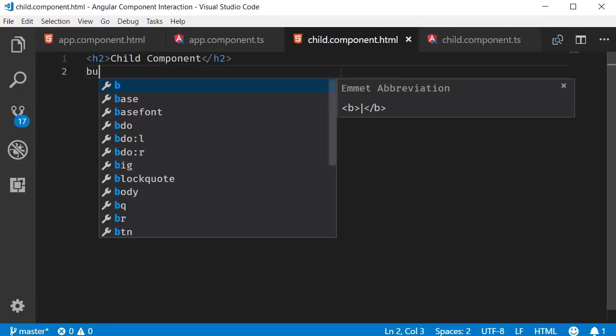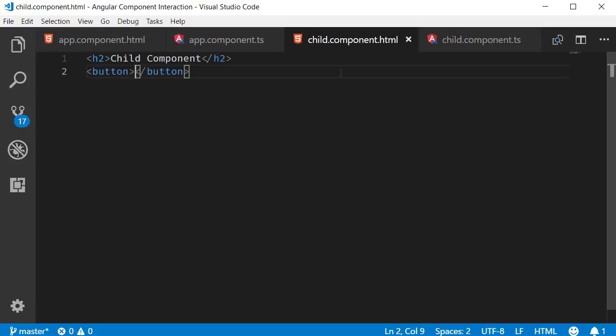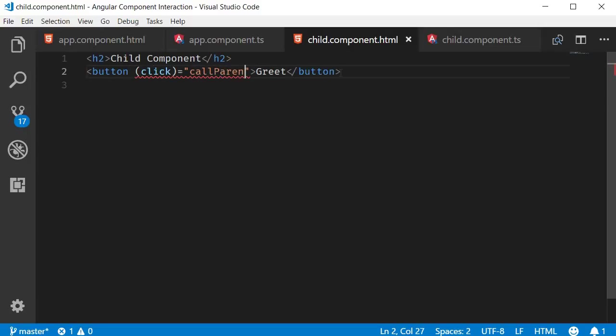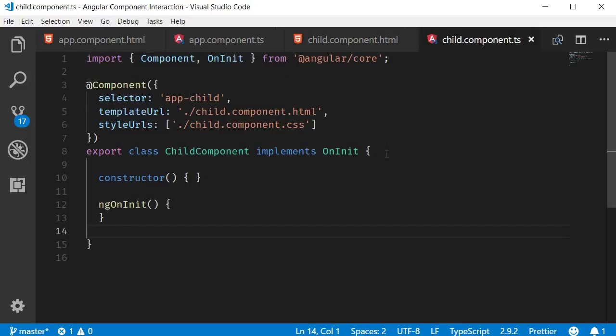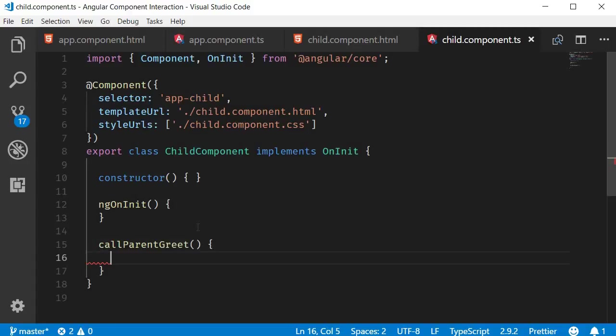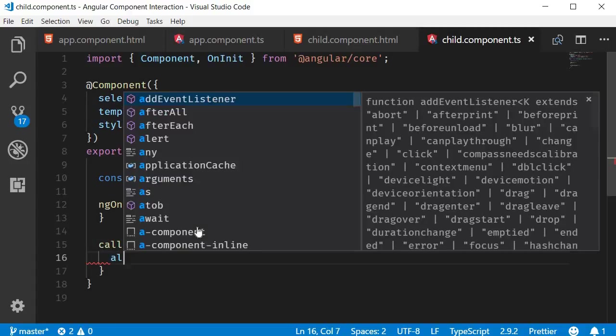So button tag called greet and then let me add a click event handler called callParentGreet. Next in the class let's define the method. So in the child component class we're going to create a method called callParentGreet and for now let's simply alert sending a message.